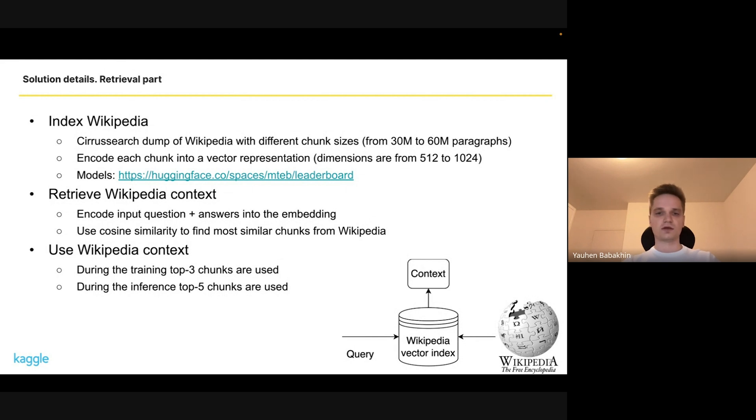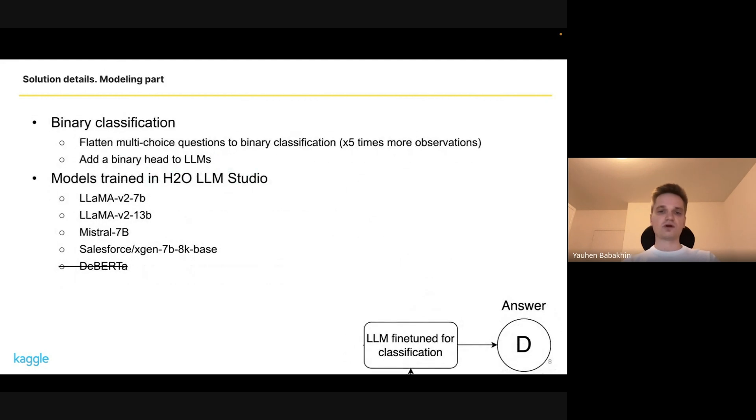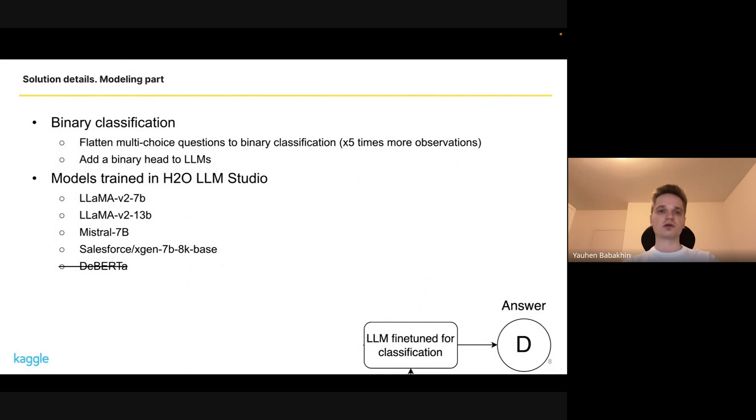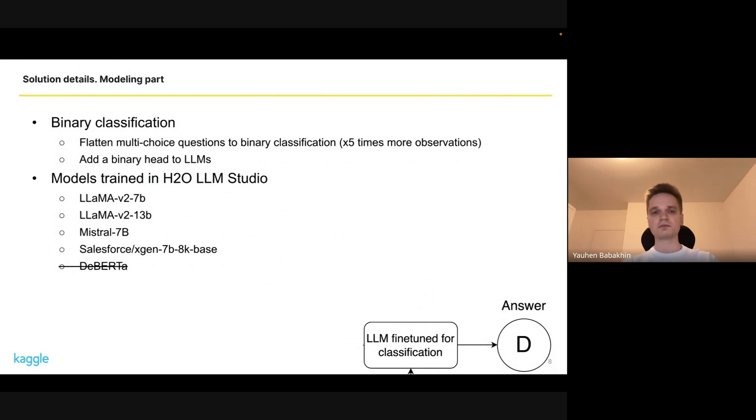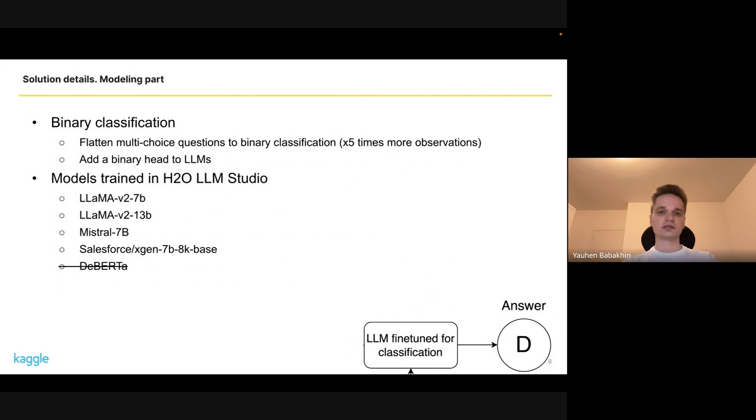For the modeling part, we structured it as binary classification. We tried multiple approaches and had lots of time for experiments since we started pretty early, but in the end most of our models were binary classification. We flattened this multi-choice questions into binary problem. In the final solution we only used LLMs, adding a binary head to LLMs and modeling it as a binary classification problem.